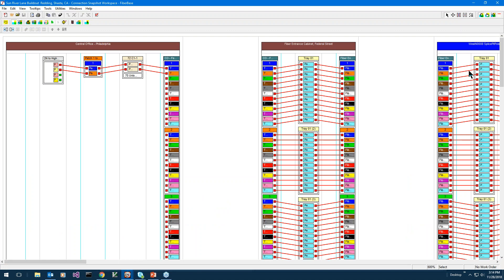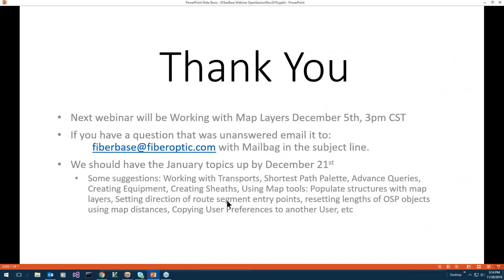Those are the questions that were mailed in, and it doesn't look like anybody has put any additional questions in the question area. Thank you for asking your questions. The next webinar will be Working with Map Layers on December 5th at 3 o'clock. If you have unanswered questions email firebase@fiberoptic.com with 'Mailbag' in the subject line. We should have the January topics up by December 21st. Thank you very much for your time!